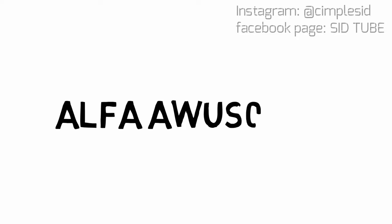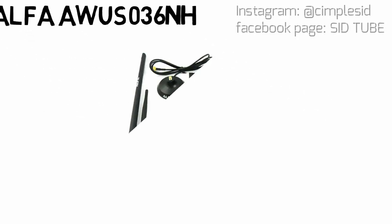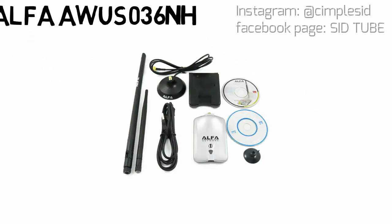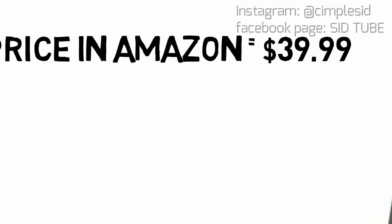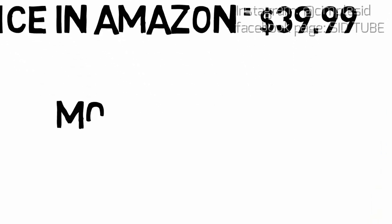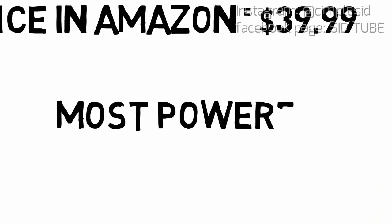Hello, Sid here. In this video I am talking about the best WiFi adapter for hacking. Many people messaged me about which WiFi adapter is best to buy, and here I go.